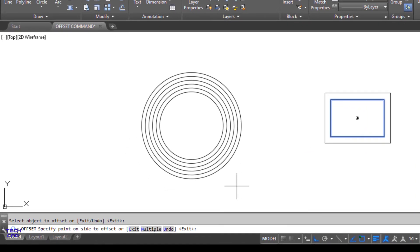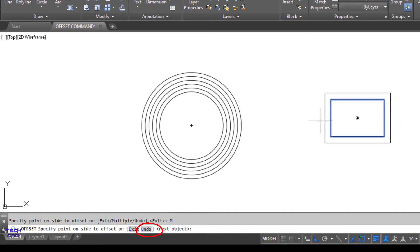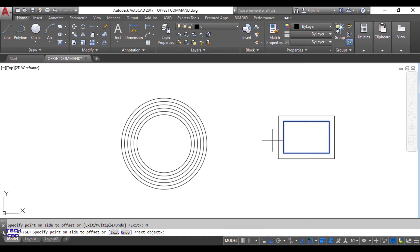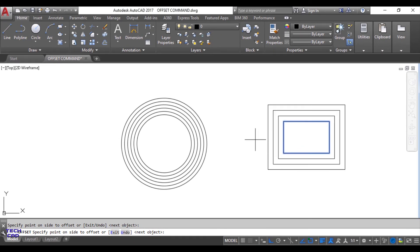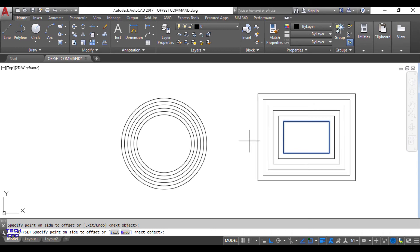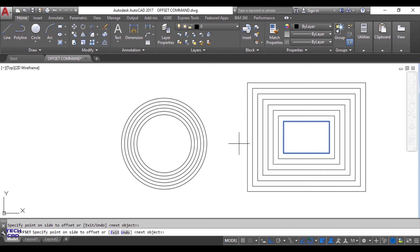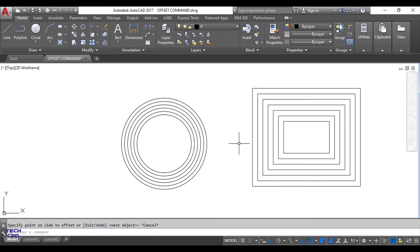In the command line bar select 'Multiple' if you want to make a lot of rectangles. By clicking outside I can make a lot of rectangles, and the distance between all the rectangles is what I specified — 10 units.